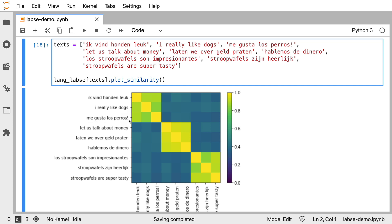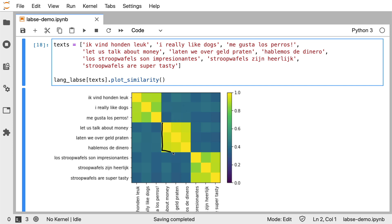But the first sentence is Dutch, the second sentence is English, and the third one is Spanish. What this language agnostic model seems to capture is indeed that there are clusters here and that there should be something of a similarity. And I would argue that it's doing a pretty good job at that.